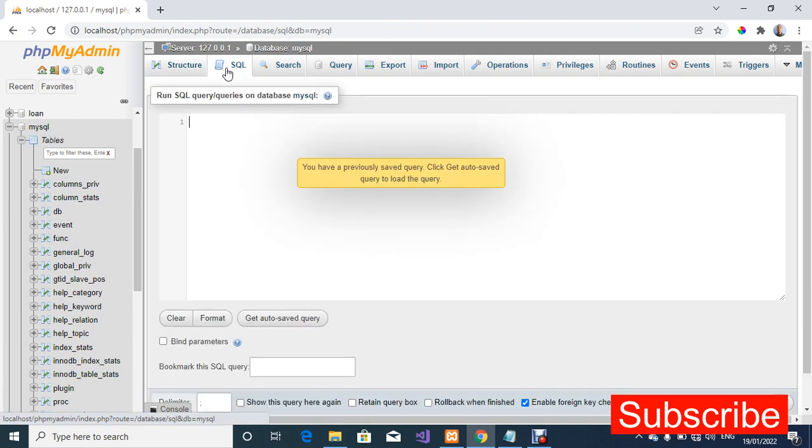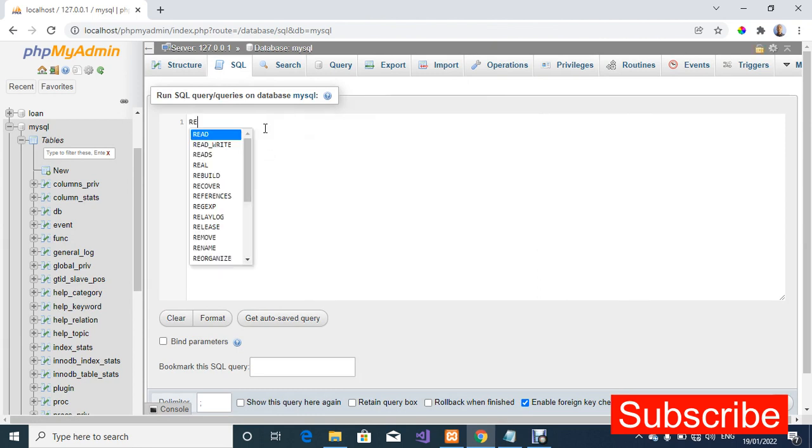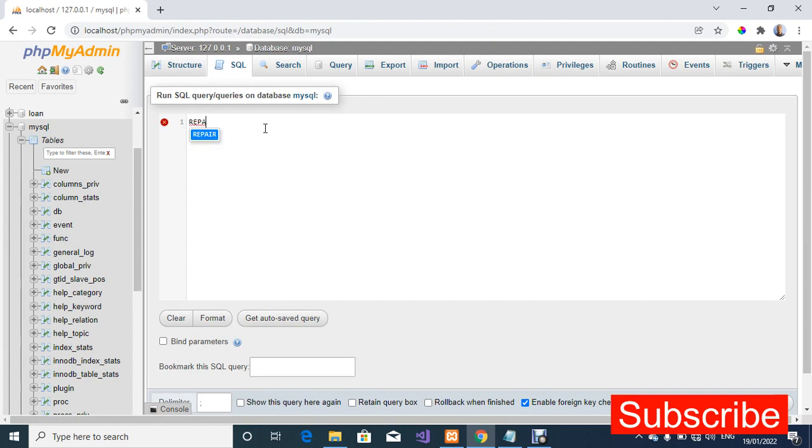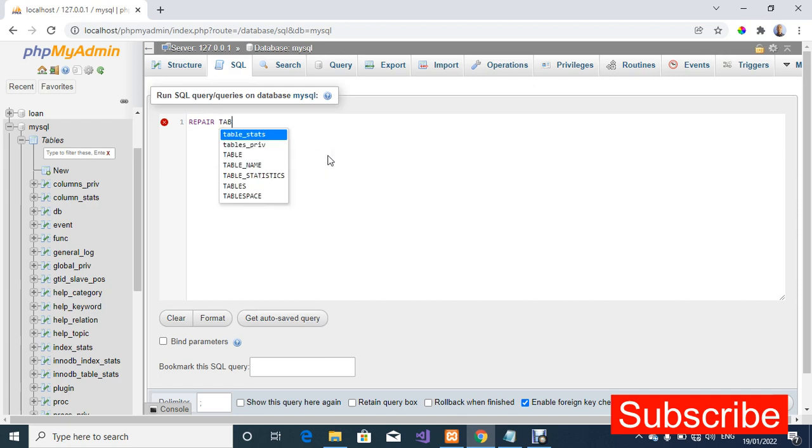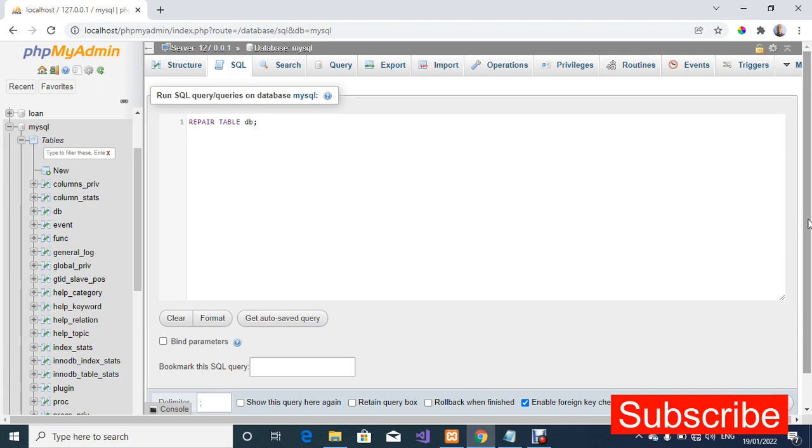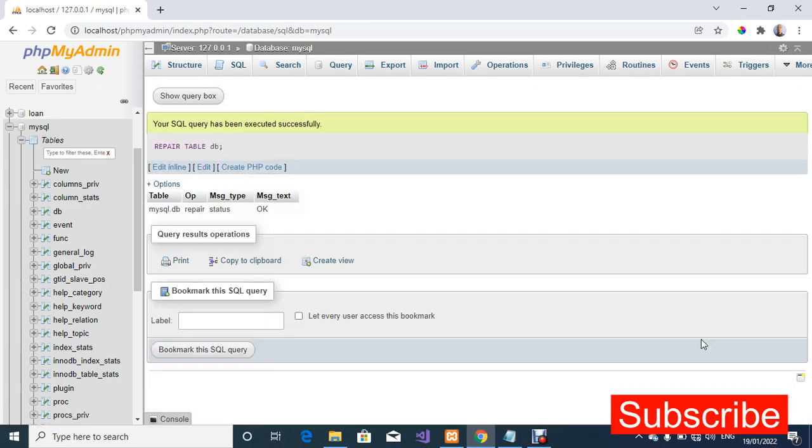I'm going to click on SQL on one of the tabs. So I'm going to say repair, I'm gonna type: REPAIR TABLE DB. So I'm going to run this query, I'll click on go. Your SQL query has been executed successfully.